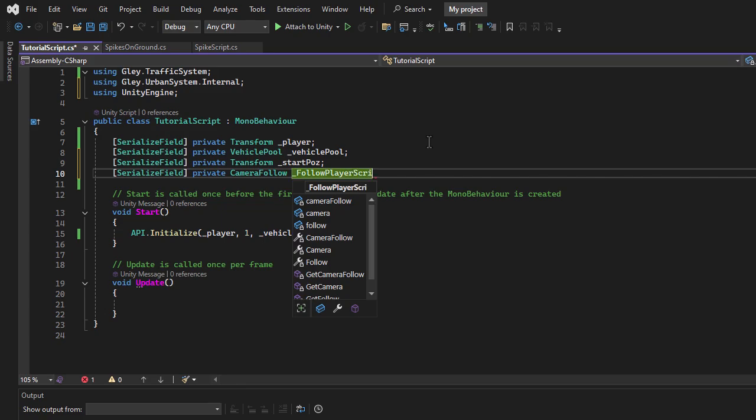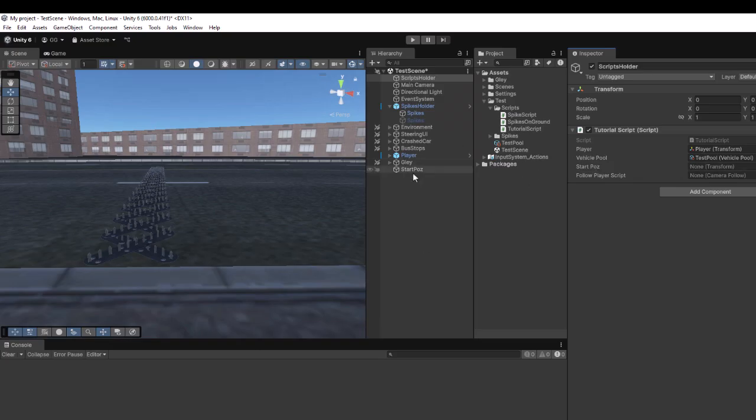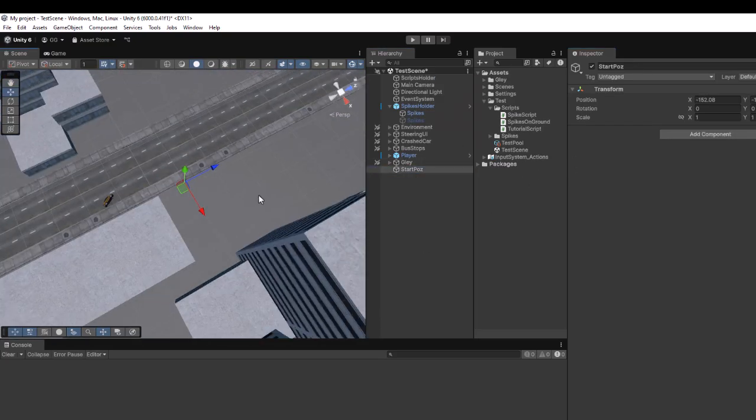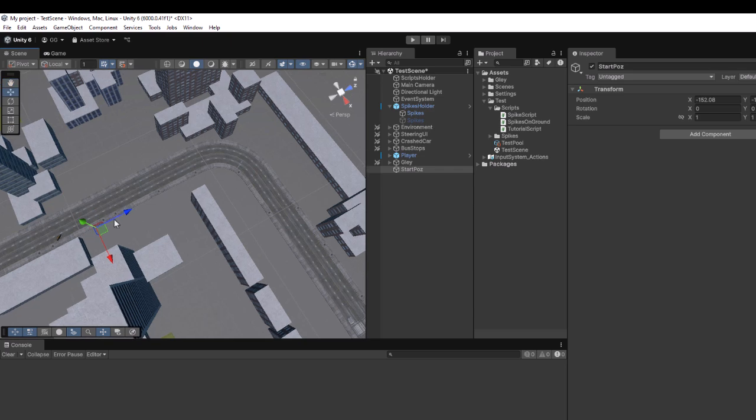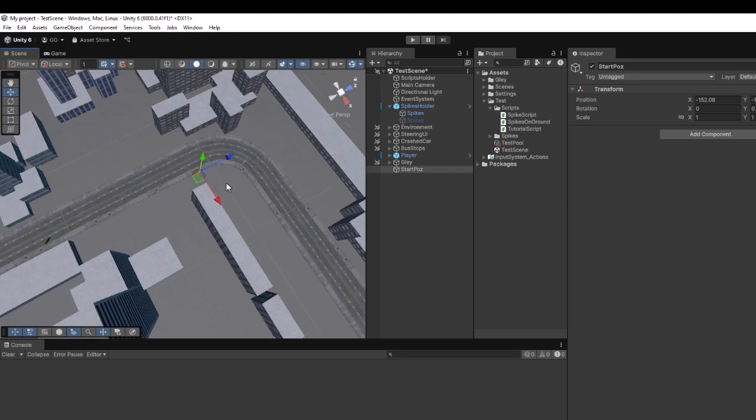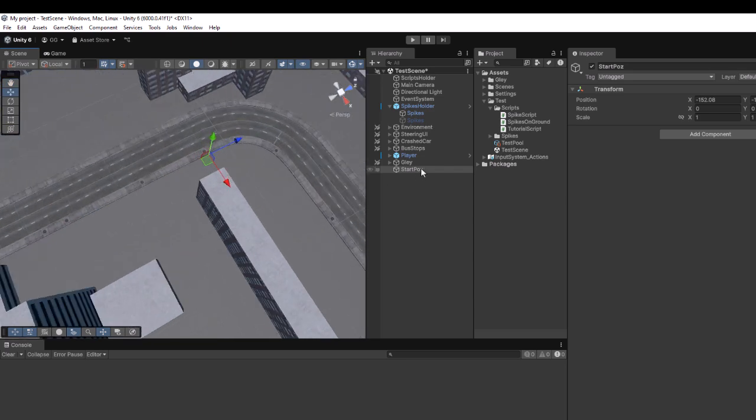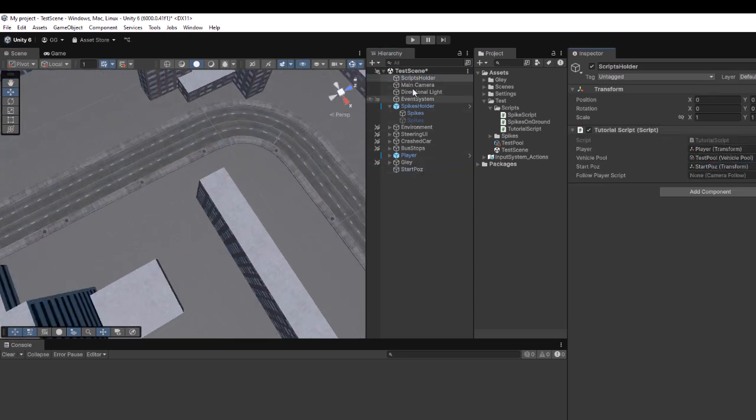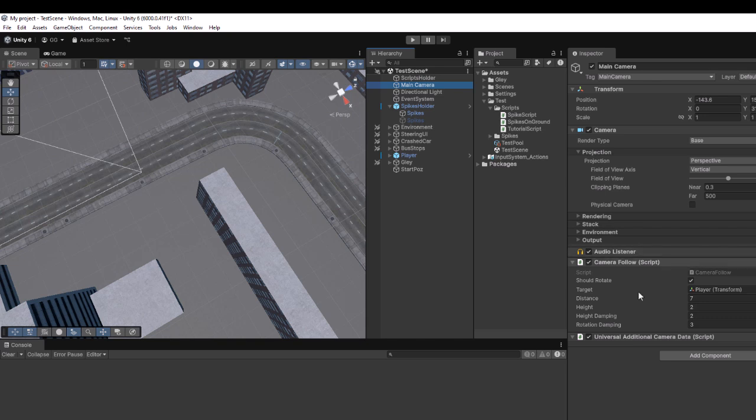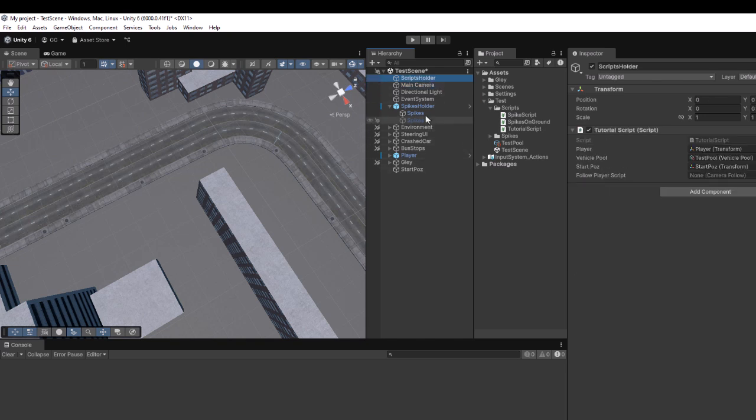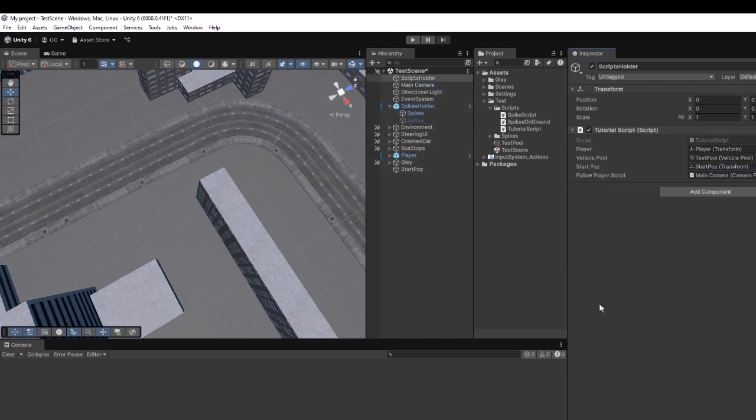Next, I'll move the spawn position closer to the spikes game object and assign it to the corresponding field. I'll also assign the Camera component to ensure it follows the new vehicle instead of the player.